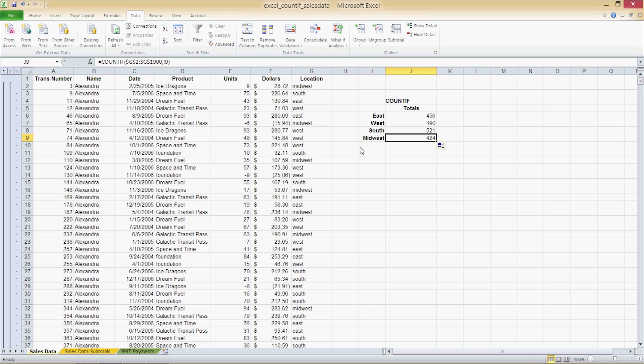Let's move on to Goal Seek, another very useful tool. And now we're moving on to the last worksheet of this Excel document called PMT payments.